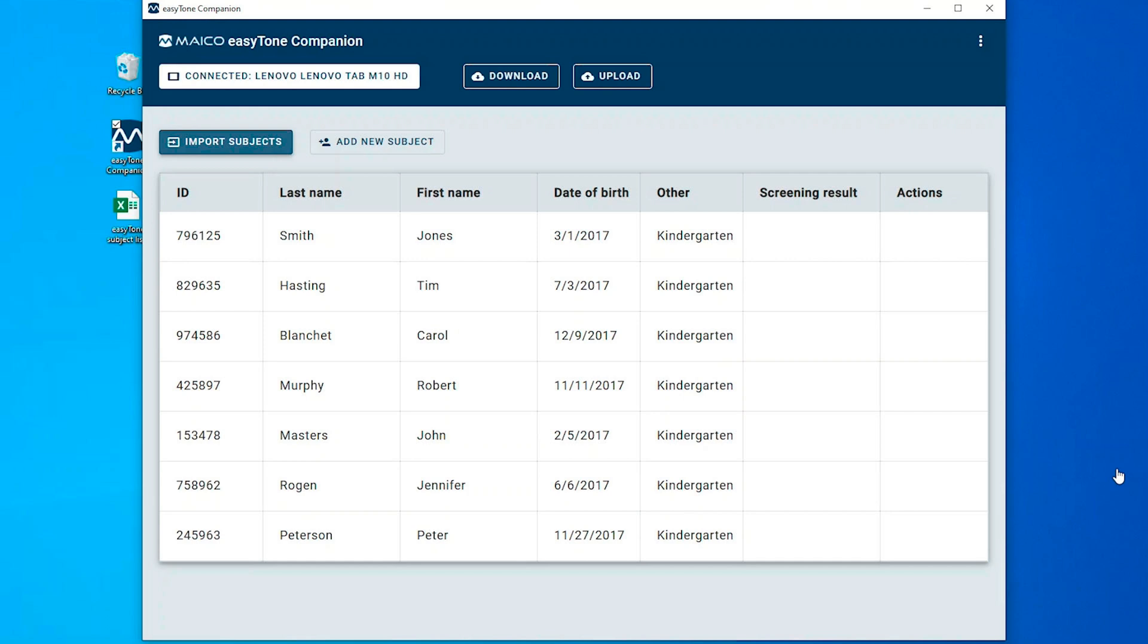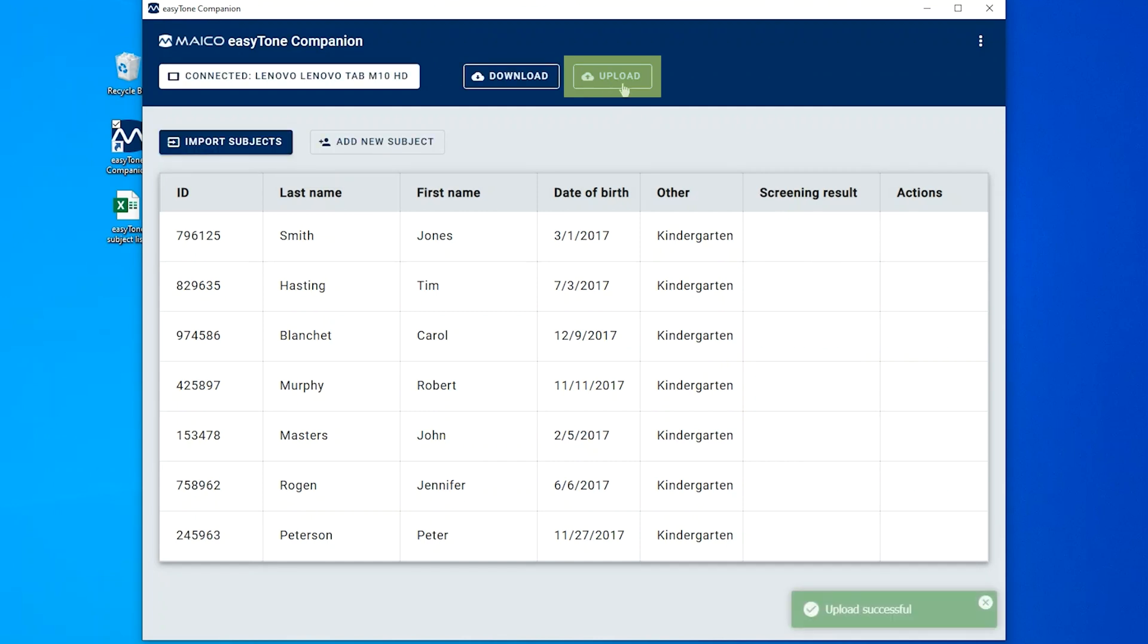The EZTONE companion software will display a limited list for verification. Select the Upload button to transfer the names to the EZTONE app and the Screening List page.